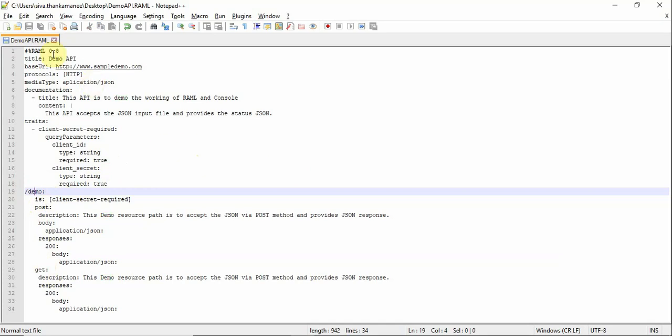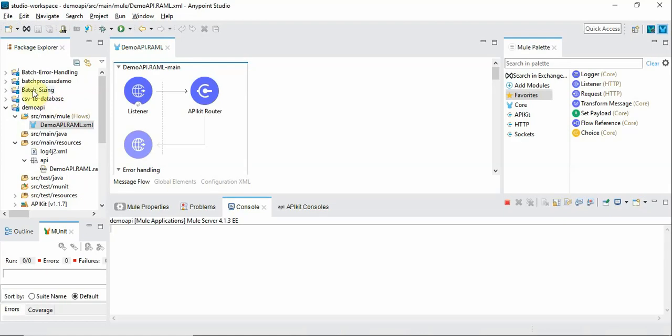So let's see how to create the project based on this RAML. We will see further details later. First let's create a project.